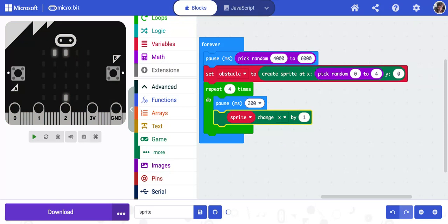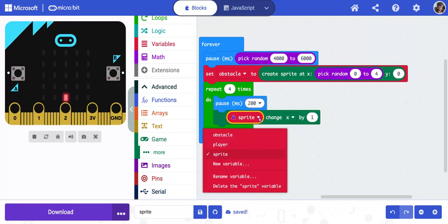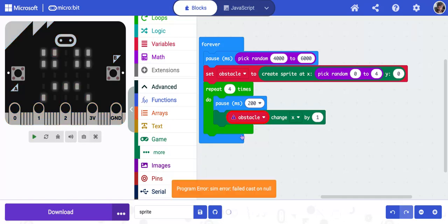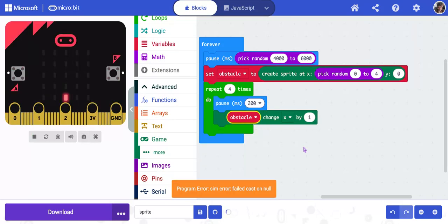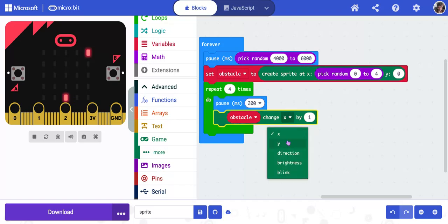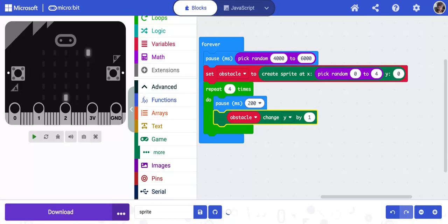Now just like before, we're going to get that little error message. This time, instead of player, set it to obstacle. Now, changing by x changes the left and right. We want the obstacle to drop down. So I'm going to change this to y. So it's going to change y by 1. And that means when it appears up here in a moment, it should start dropping down.